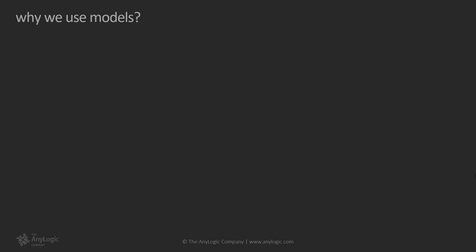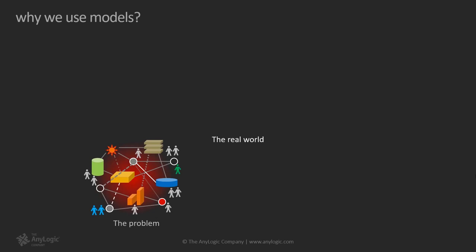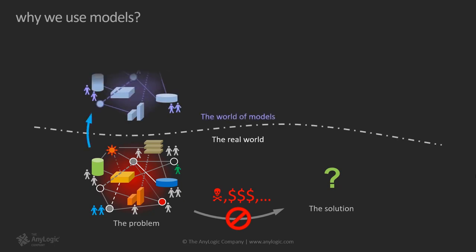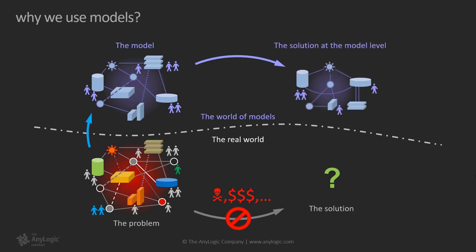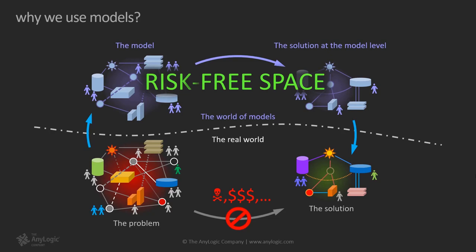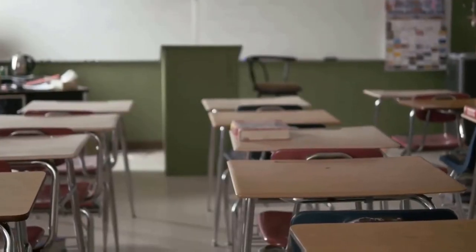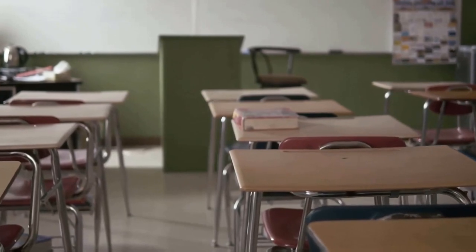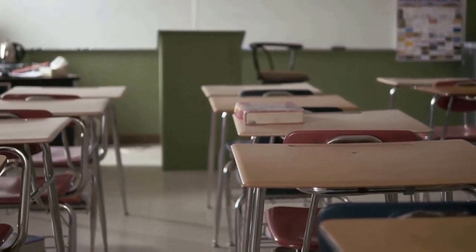Let's review why we use models. In many cases we cannot afford finding the right solutions by experimenting with real objects. Building, destroying, or making changes in the real world may be too expensive, dangerous, or just impossible. Therefore, instead of experimenting in the real world we enter the world of models. In this risk-free environment we can test the system's behavior under various conditions, compare different scenarios, or even explore an optimum configuration.